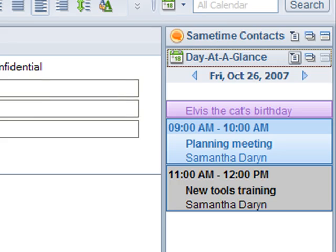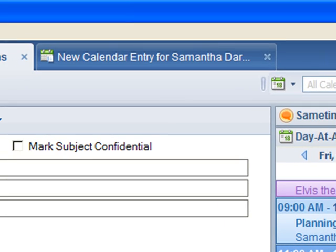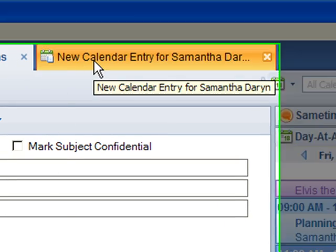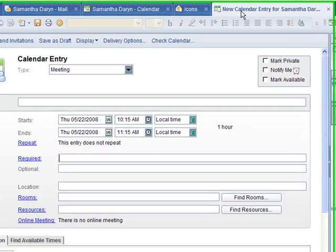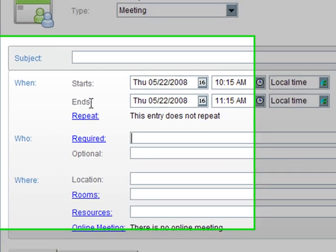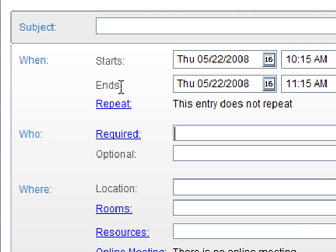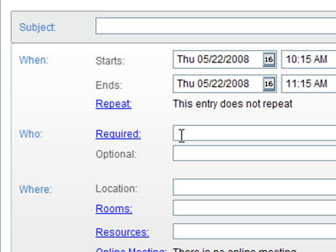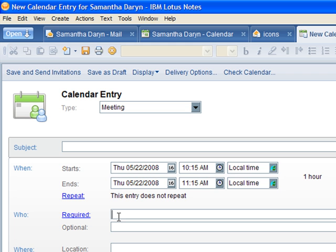We also modified the calendar entry layout many times, iterating based on feedback from usability testing and beta testers. For example, early on we had the fields for who, that is the required and optional people, up at the top to mimic the email message. But users told us that it did not flow well for them and that subject was more important, so we changed it.